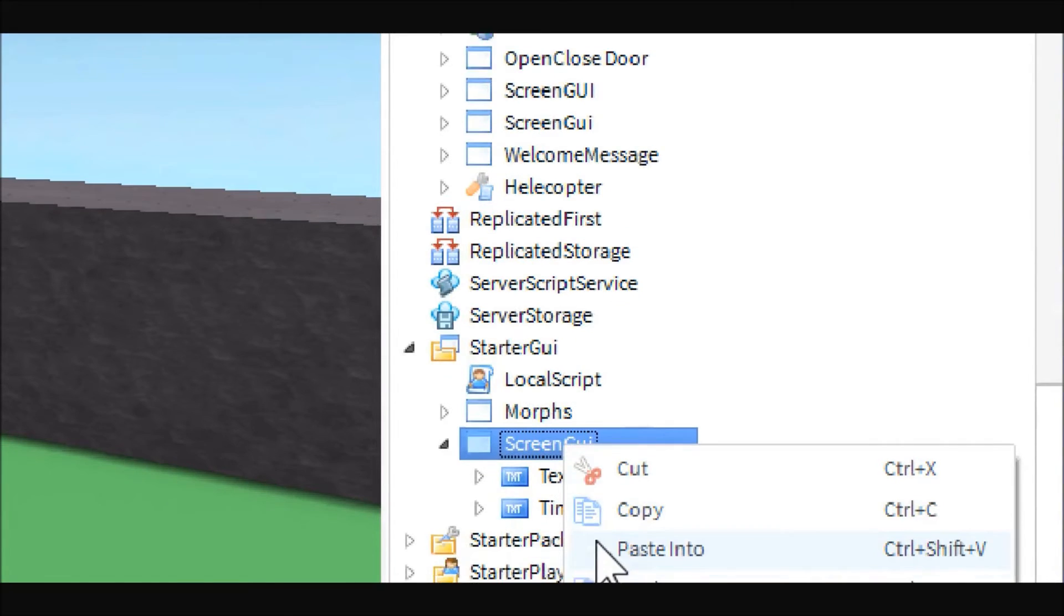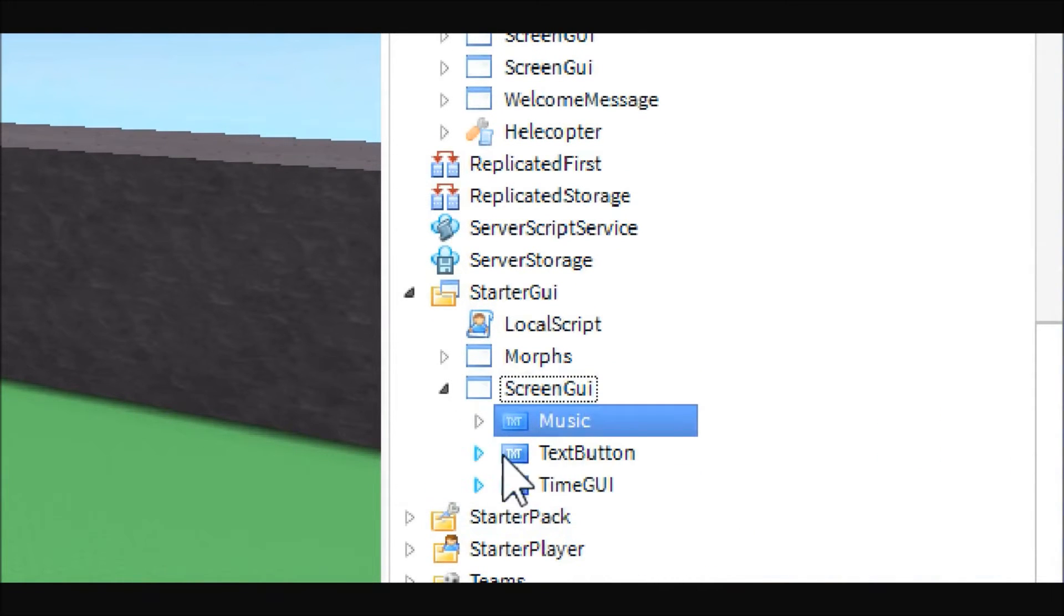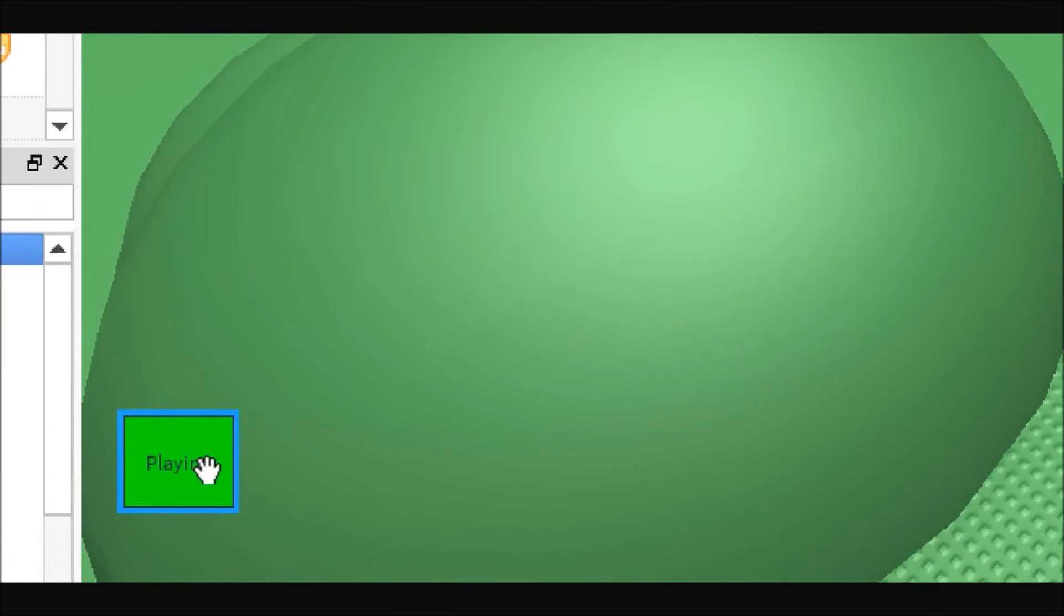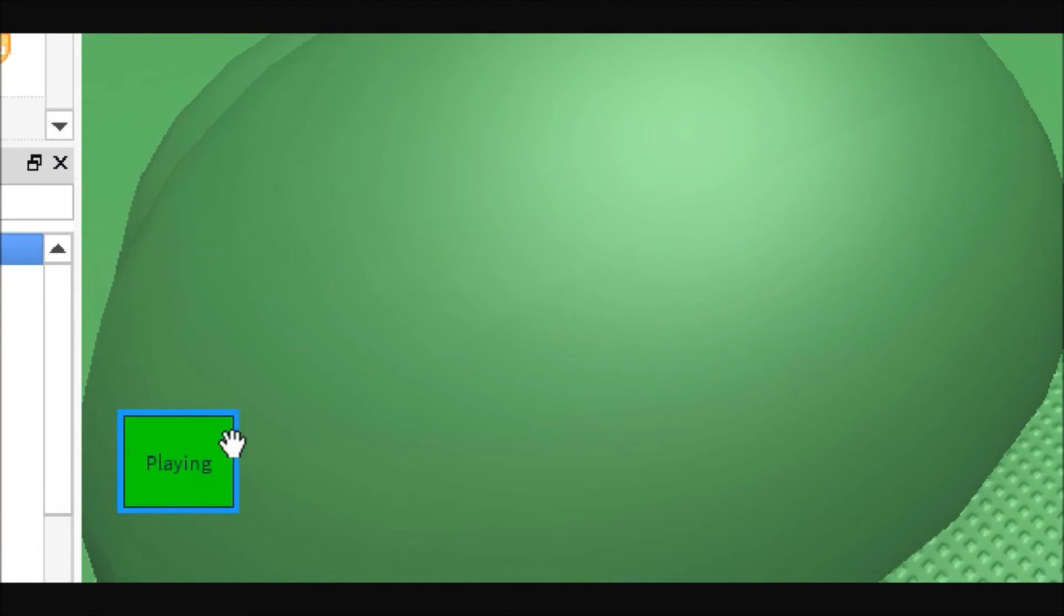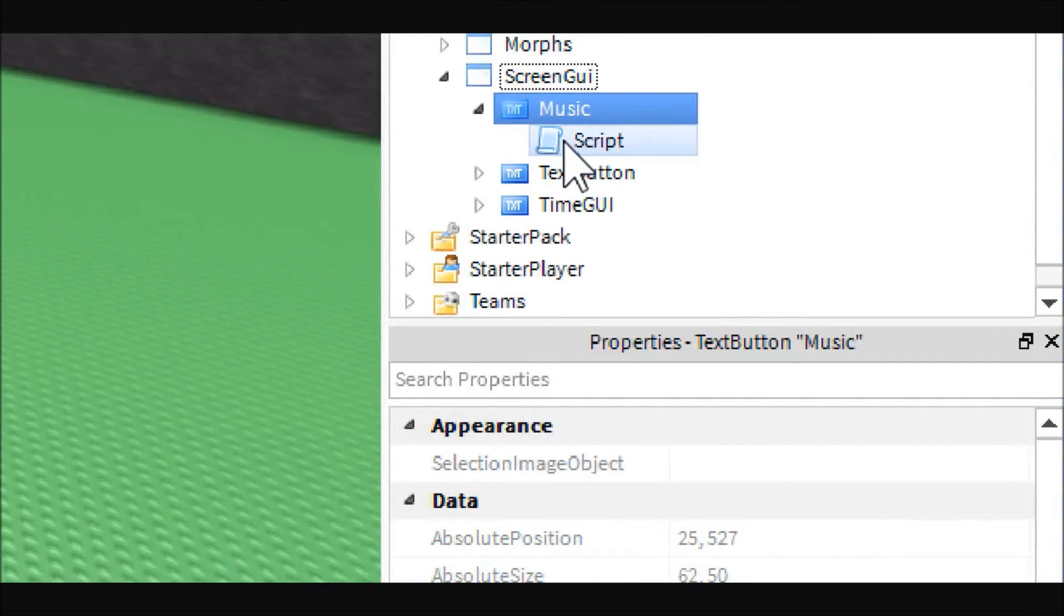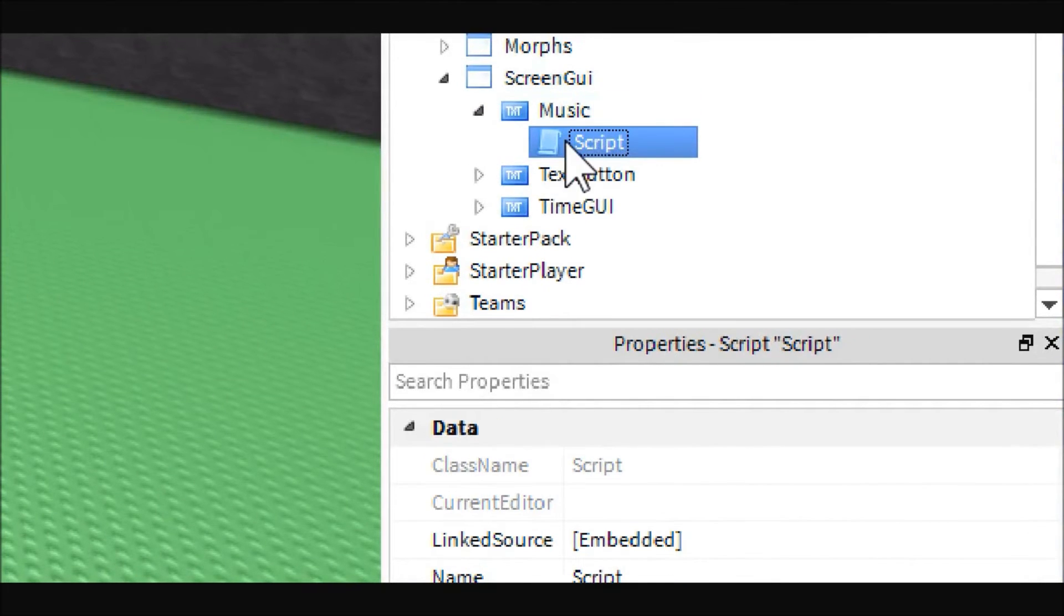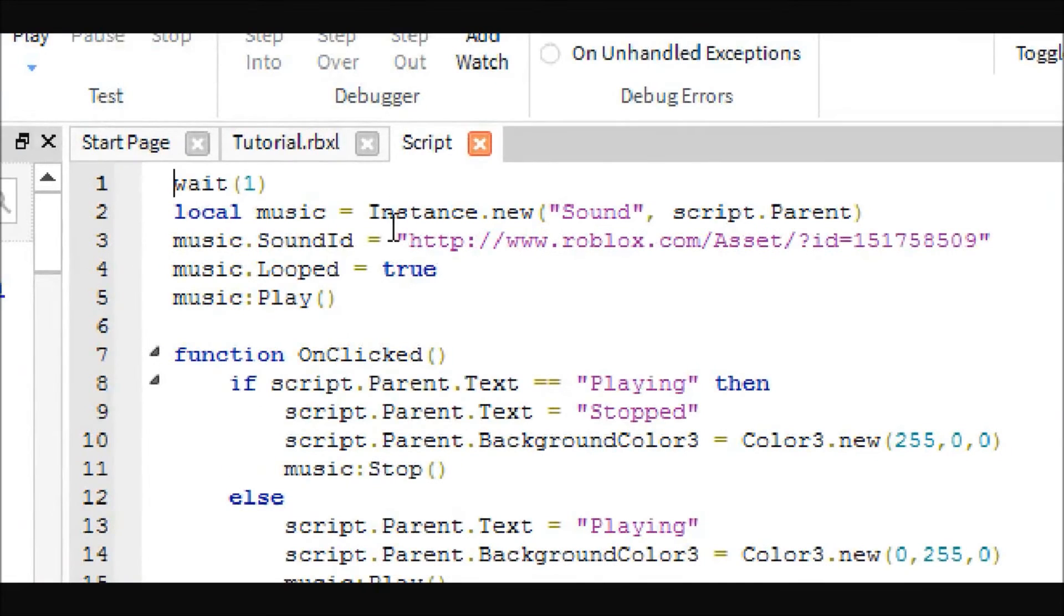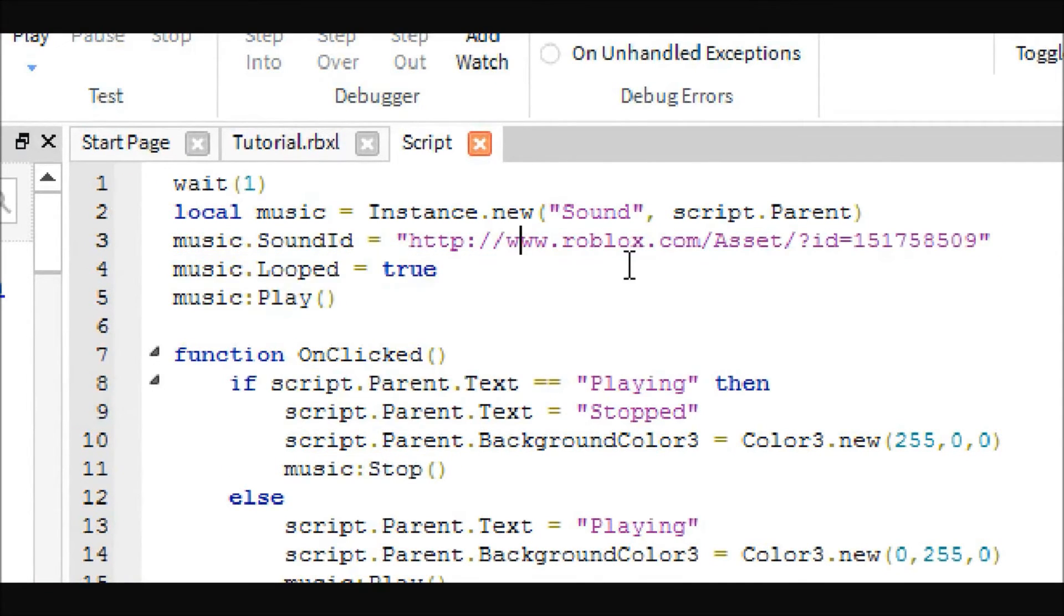First things first, we have a GUI button. Mine's just a green text button with the word playing. Usually people will have the picture of the speaker with the audio waves coming out of it, and then you just replace that picture with the one without the audio waves. You can do whatever you want.